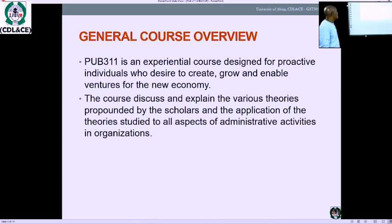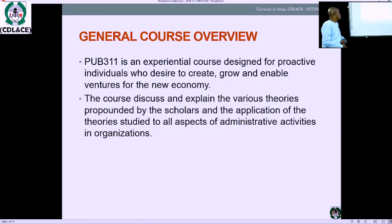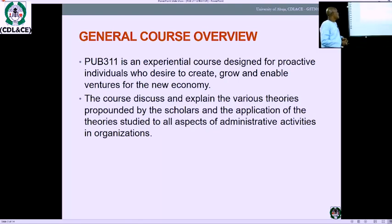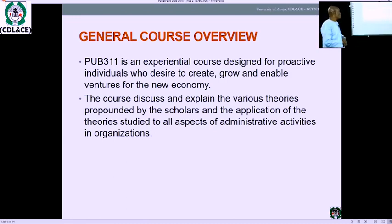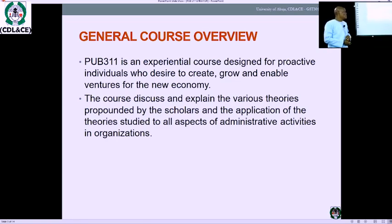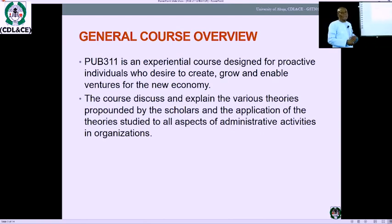We are looking at the general course review of PUB 311. PUB 311 is a course designed for proactive individuals who desire to grow in the field of public administration. The course discusses the various theories propounded by several scholars, and our emphasis is to apply these theories to everyday administrative activities in organizations.